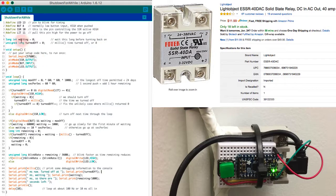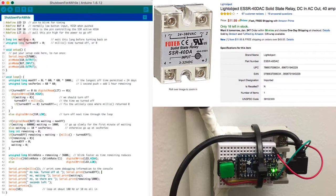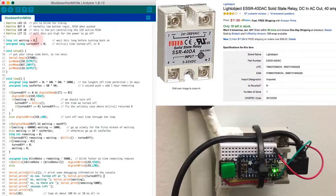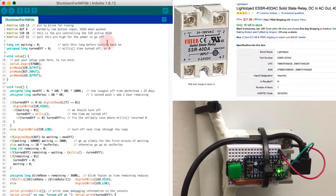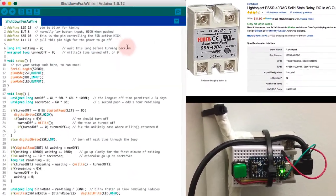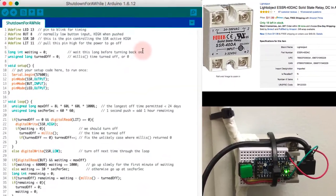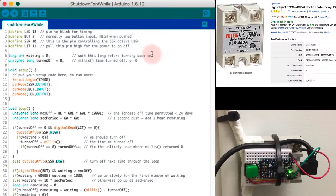I define a couple of variables here. Waiting is how long I'm going to wait before I turn things back on. So if I turn something off, I'll wait for waiting milliseconds until I turn it back on.